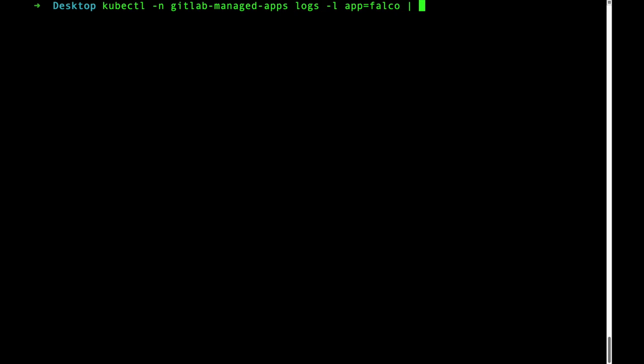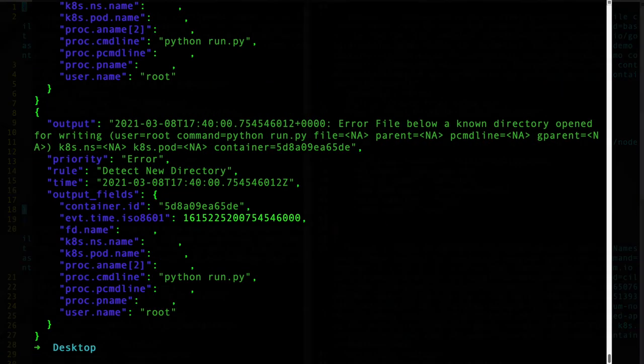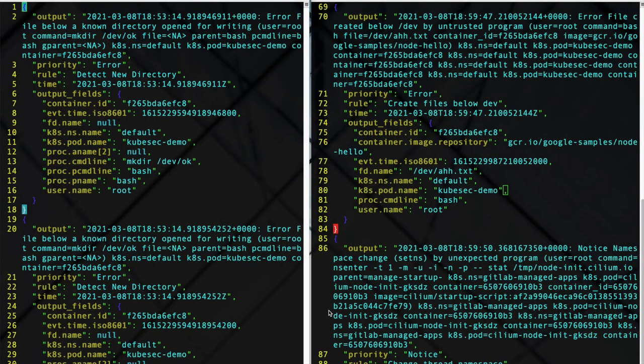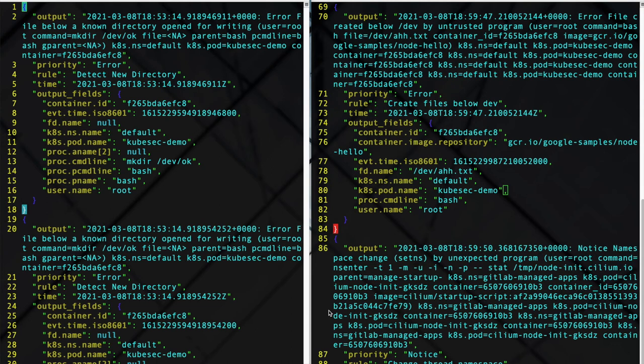I'm going to go ahead and show the rules that we just caught. These are what the alerts look like. On the left we can see an error for a directory being created which is the custom rule we added. On the right we can see that a file was created in the slash dev directory. This is a default rule from Falco.